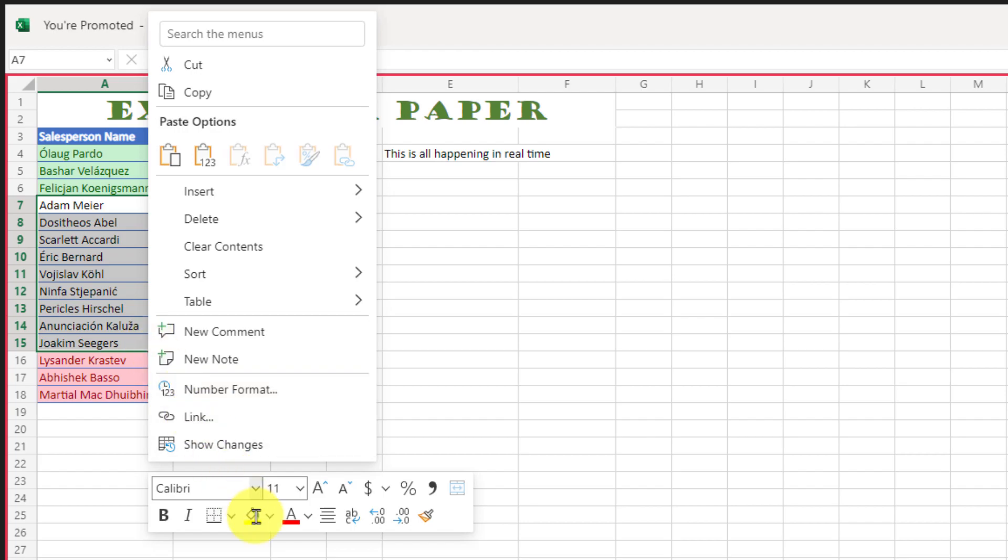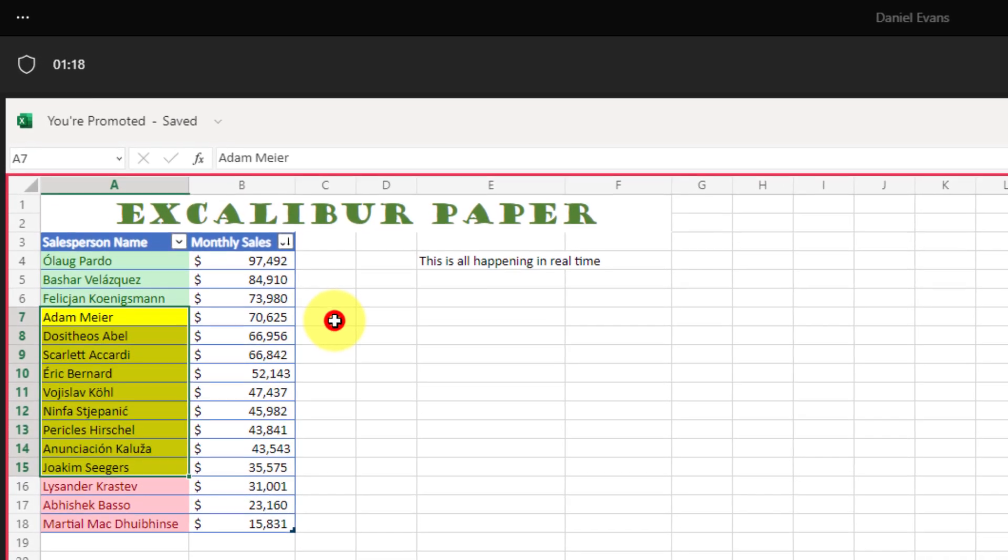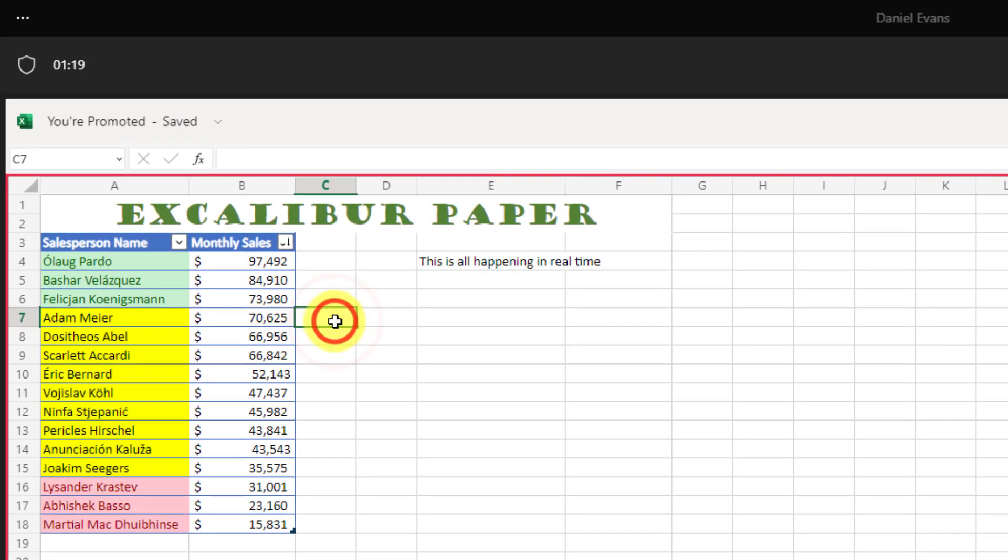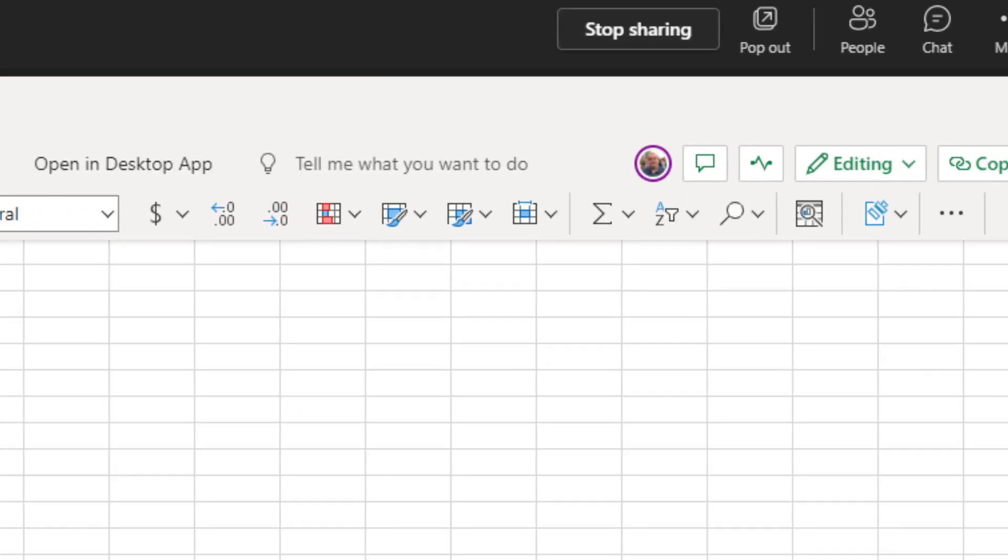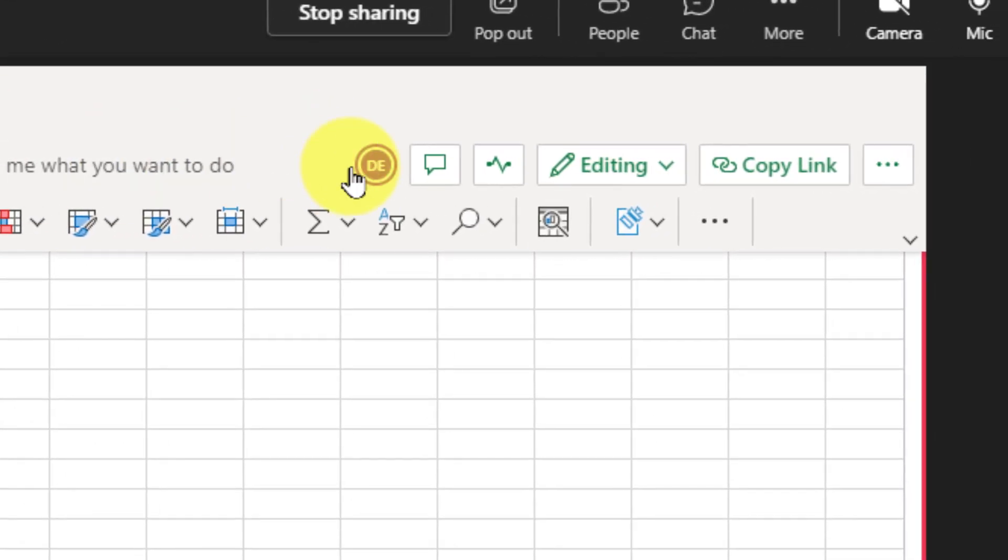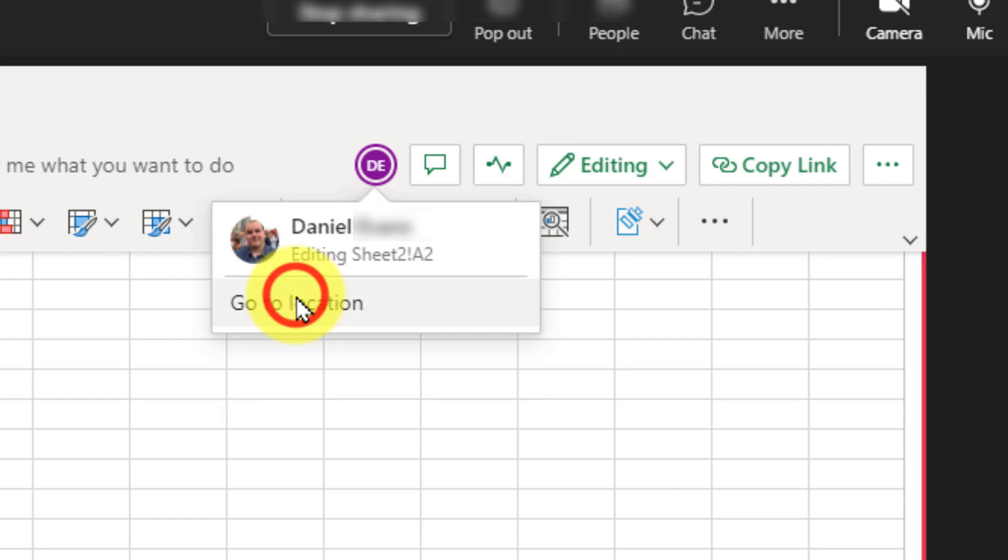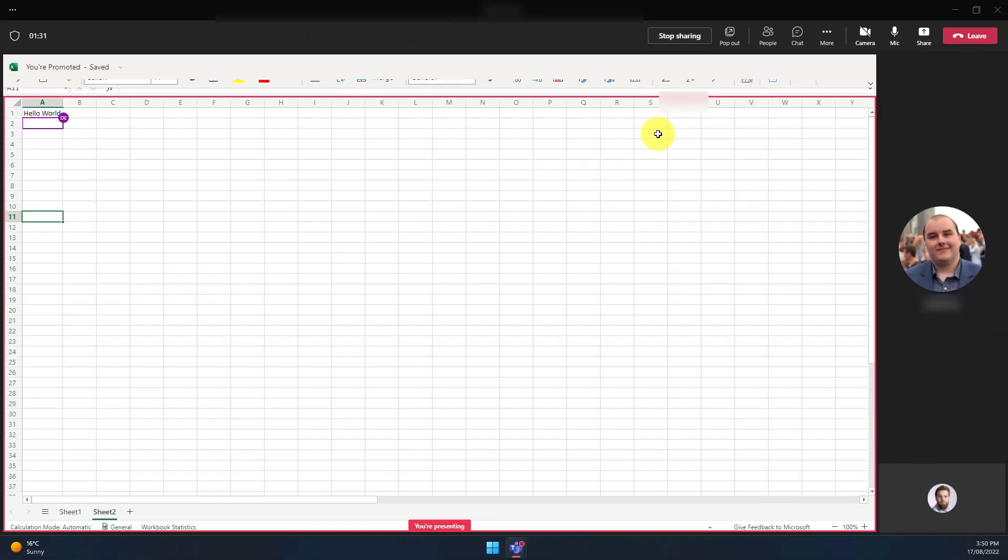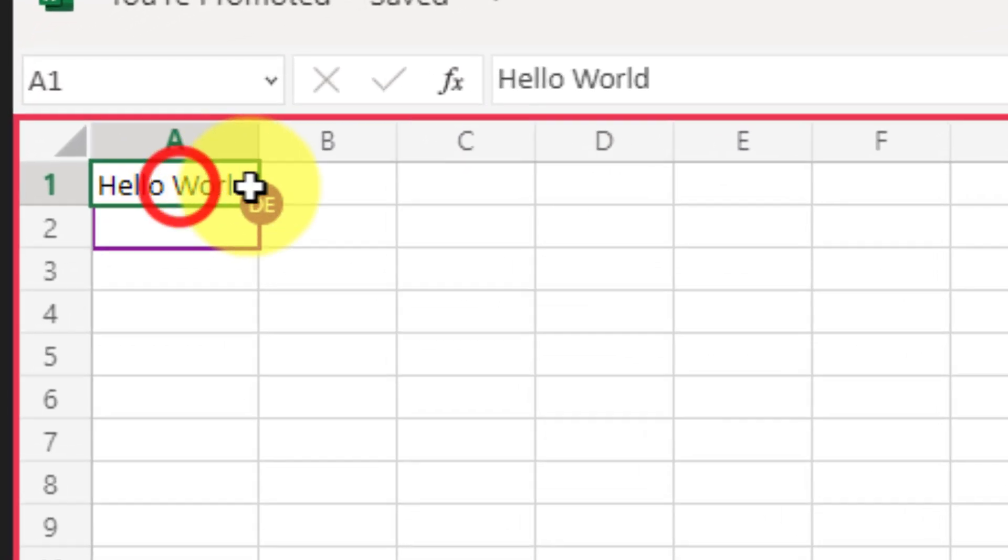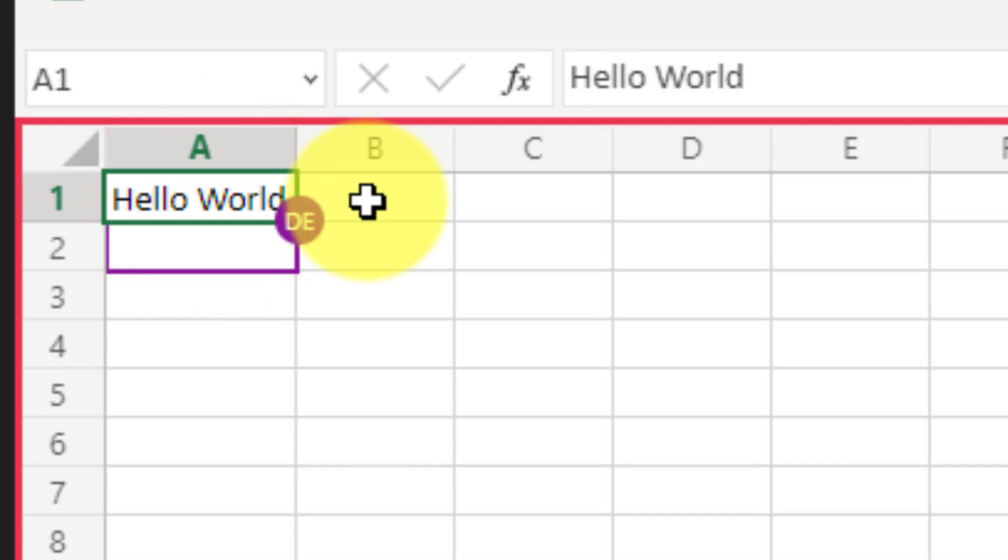But while I'm doing this I've noticed that Daniel's icon has disappeared off my sheet 1 so I can hover over the title bar and on the right hand side I can see Daniel's icon and select to visit the location where he is at.